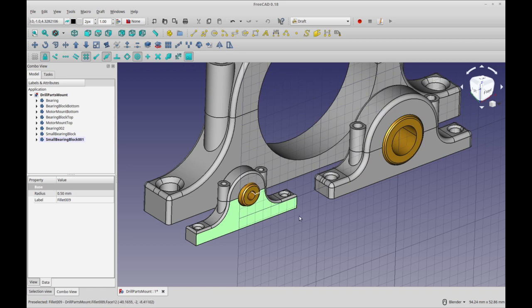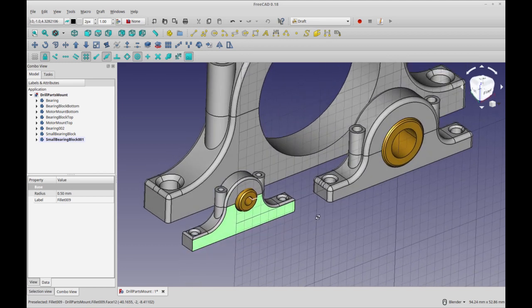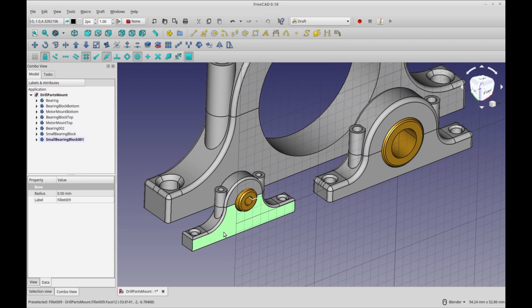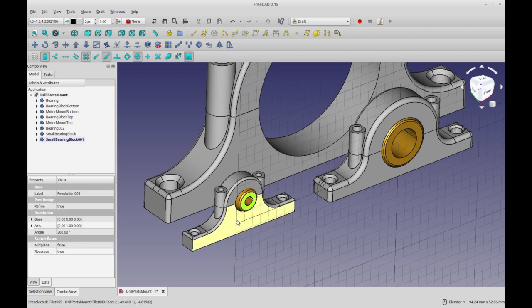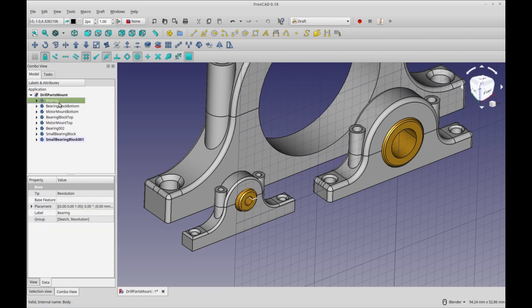Placement of objects is sort of a pet peeve of mine because it's a constant headache as to what tool you can use for where. But in this case, I decided to try to use draft move, but you can't because draft move won't move a body.